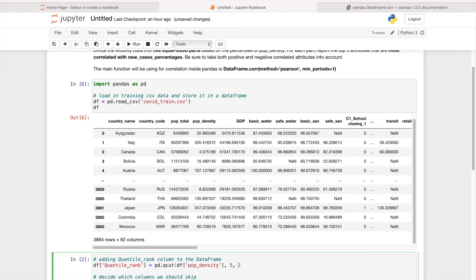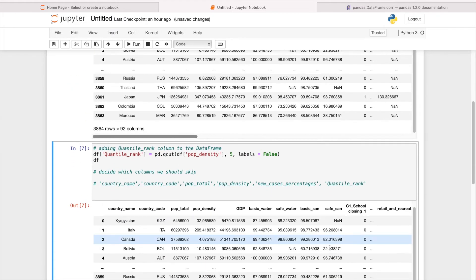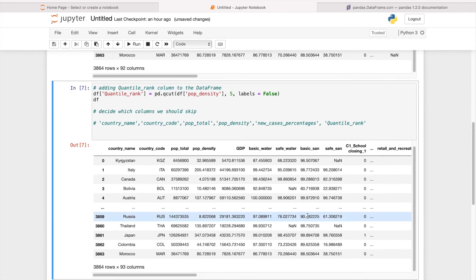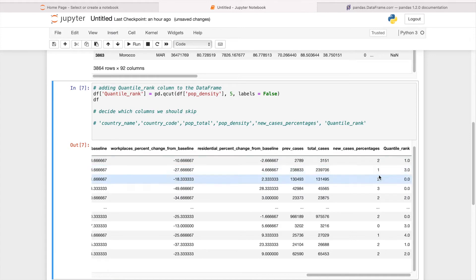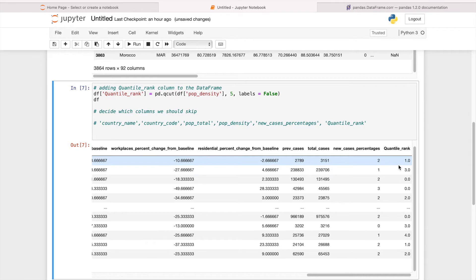That gives us five different parts, and we don't need the labels, so labels=False. As we can see, the different quantile rank is listed at the end as the last column.